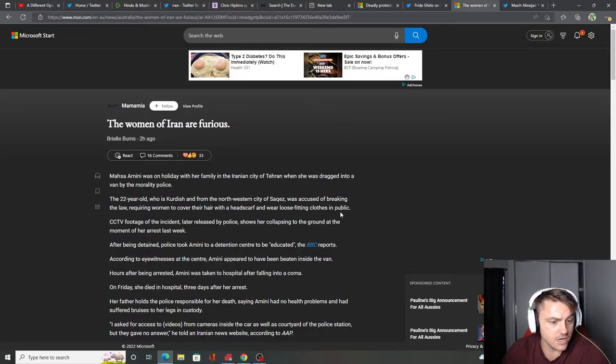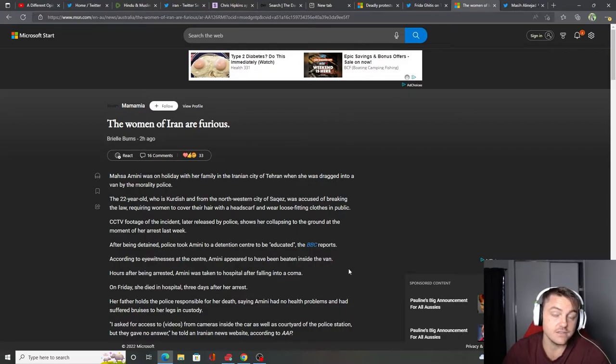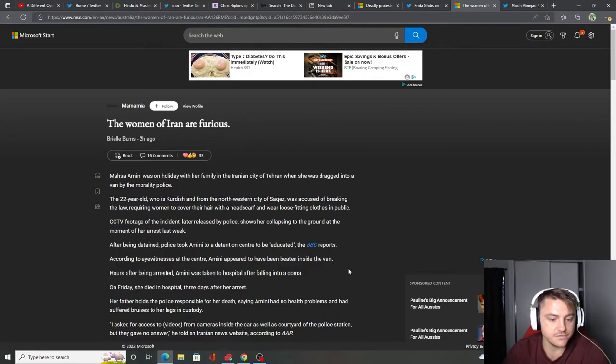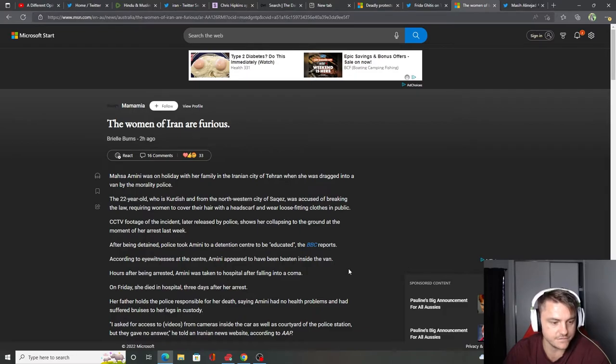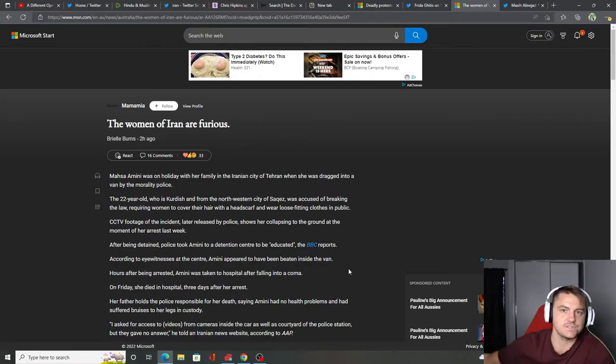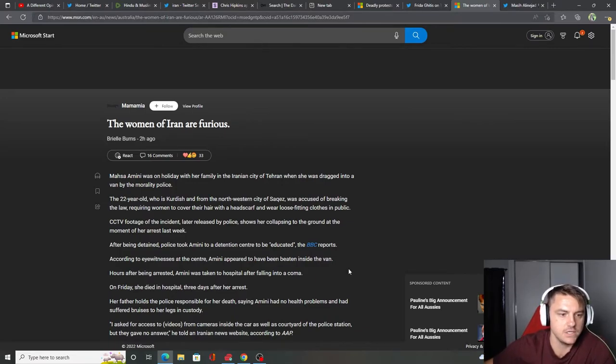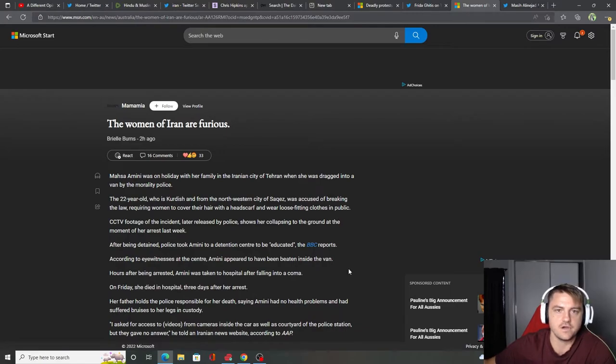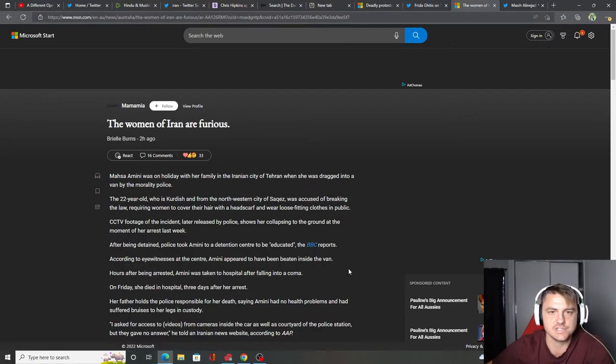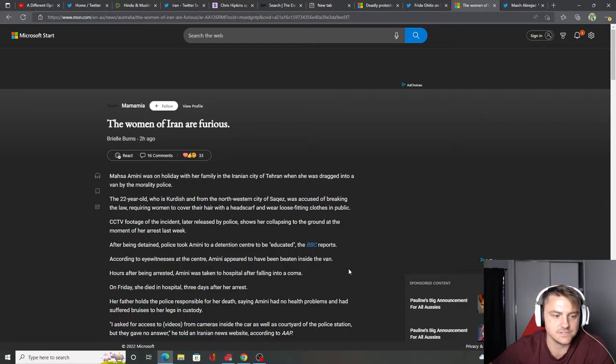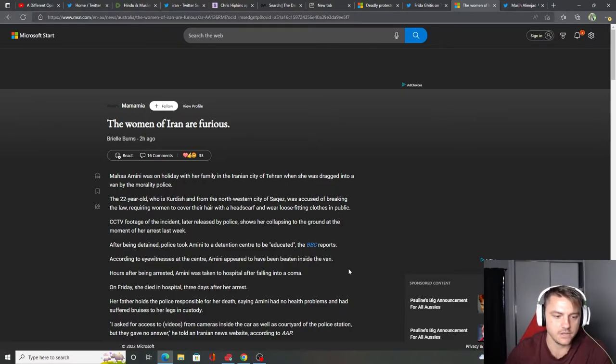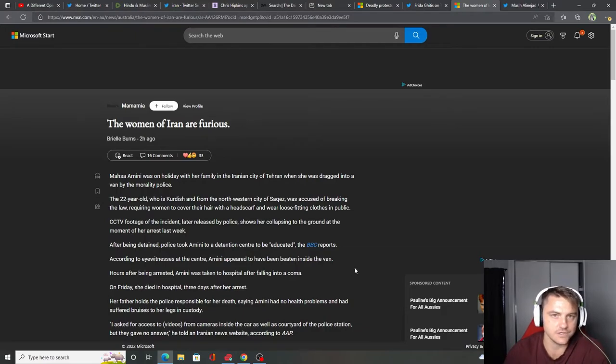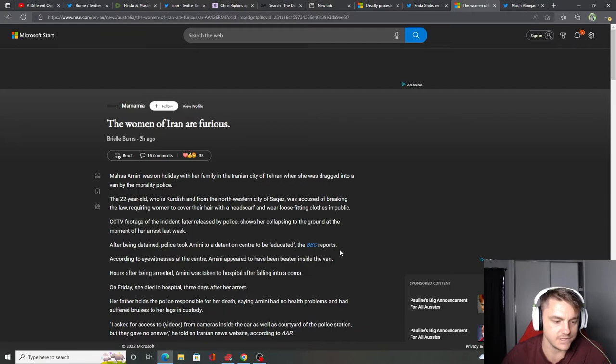According to eyewitnesses at the center, she appeared to have been beaten inside the van. Hours after being arrested, Amini was taken to hospital after falling into a coma. On Friday, she died in hospital three days after her arrest. Her father holds the police responsible. Of course, it's the police's fault. I mean, it's a girl. From what I've seen, she's probably only about 55 kilos, which is like 110 pounds. So she's just not a massive girl. And a whole van full of cops. She's not obviously resisting strongly. So obviously, they killed her. They murdered her.